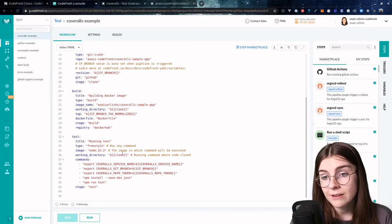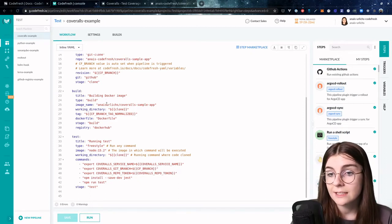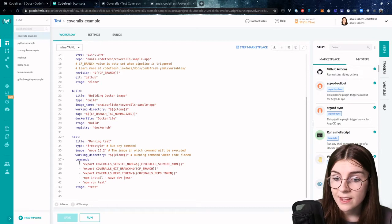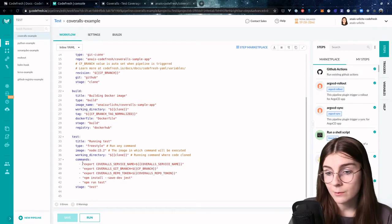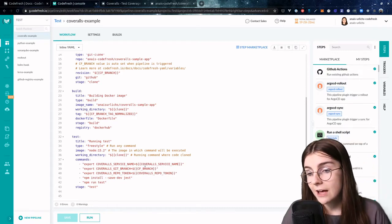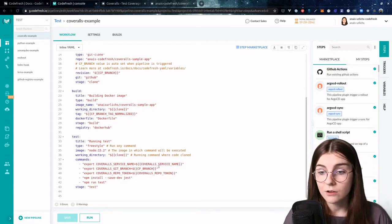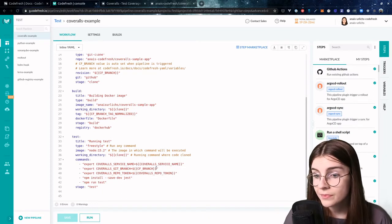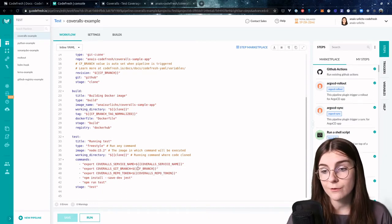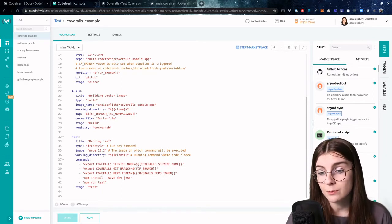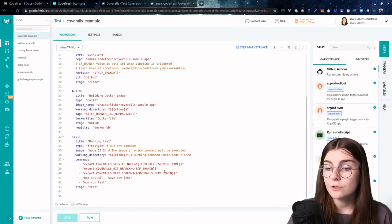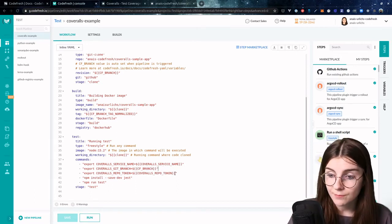As you can see here for CoverRolls specifically, I execute all the commands within a node image. It should use as the working directory the application that I use in the clone step, and then I define my commands. I first need to have a CoverRolls service name, which is basically Codefresh. I need to have the branch, and this uses the Codefresh-specific variable to define the branch that I'm on.